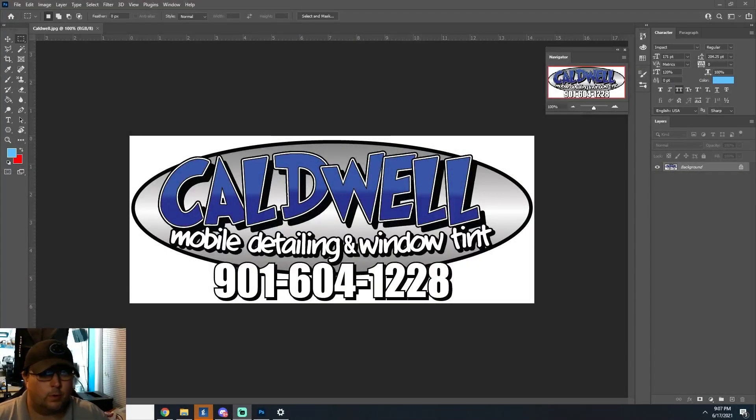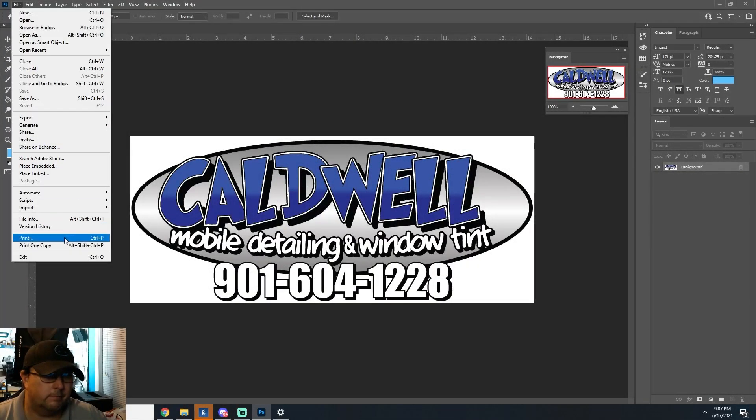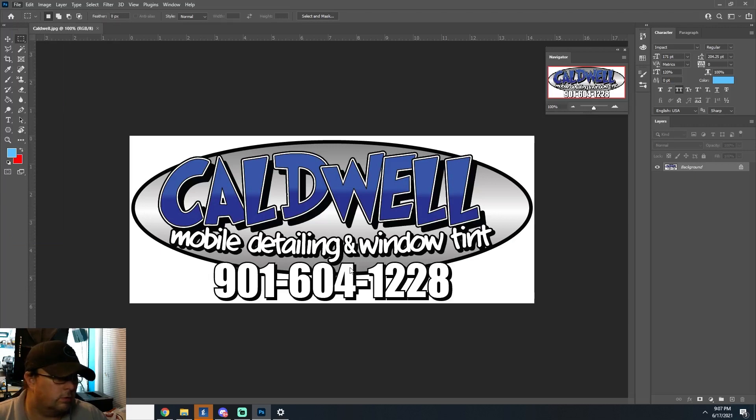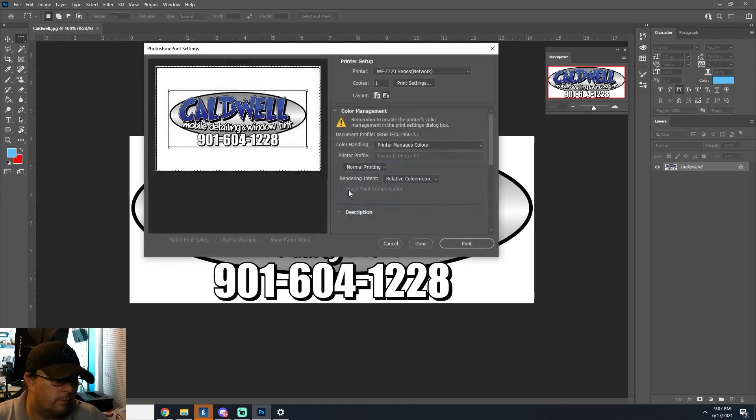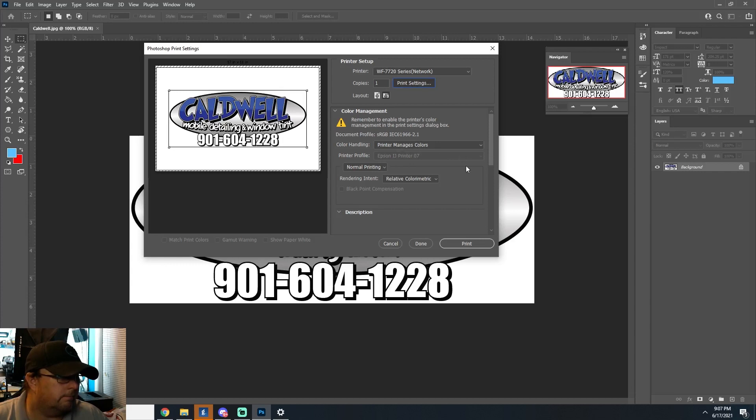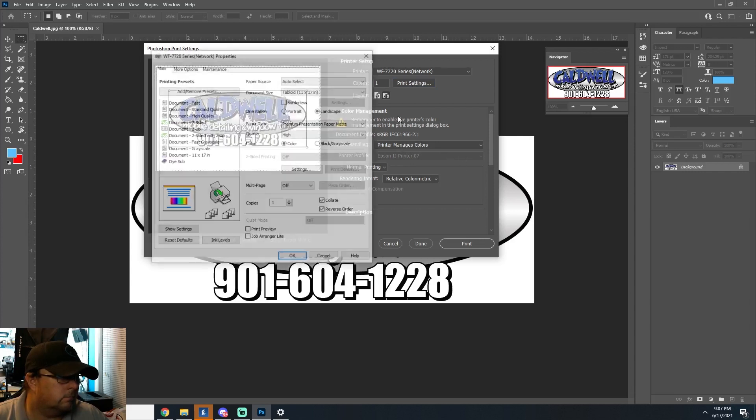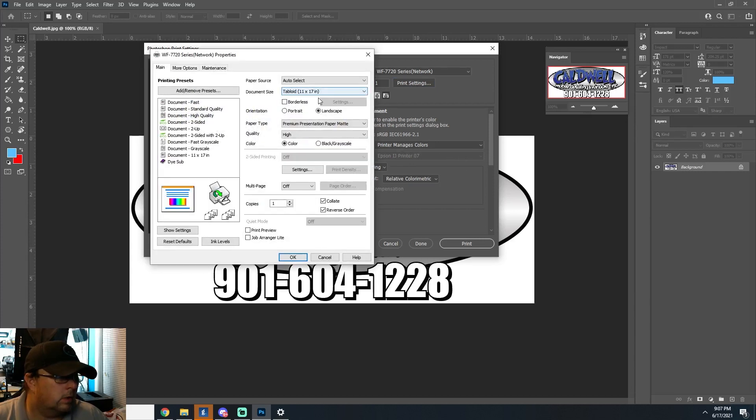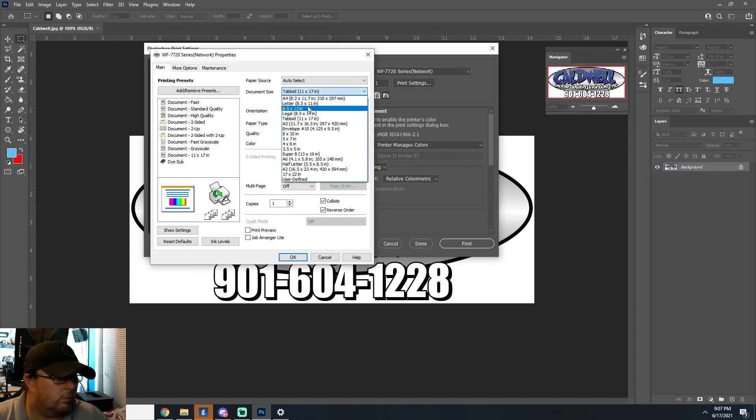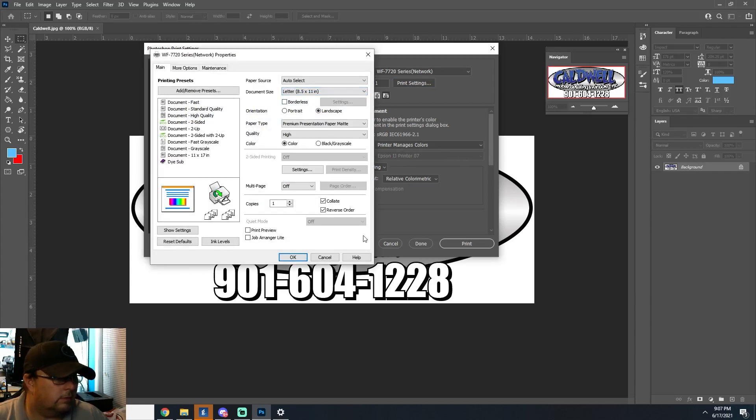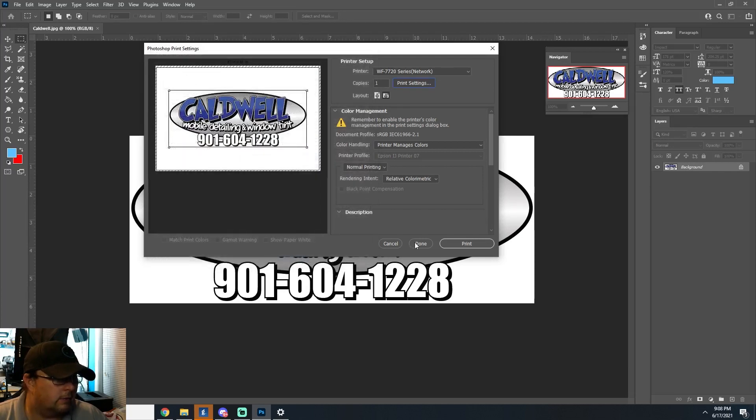All right. Now we've got Photoshop open. We're going to go ahead and try to just print something. We'll just do it on like plain paper settings or something just to see. Yep. Good old printer profile. High premium presentation, Matte.